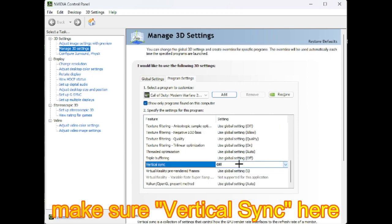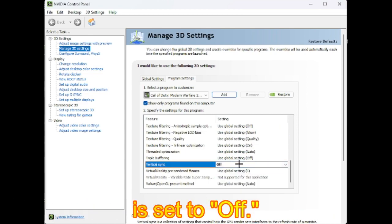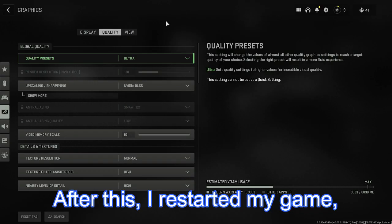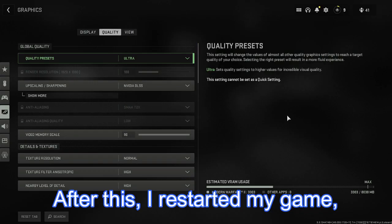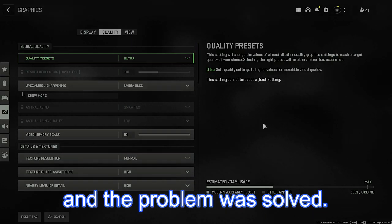Lastly, make sure Vertical Sync here is set to Off. After this, I restarted my game, and the problem was solved.